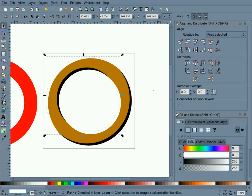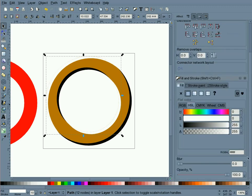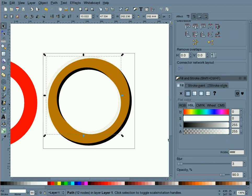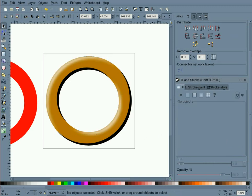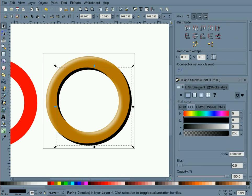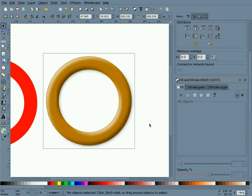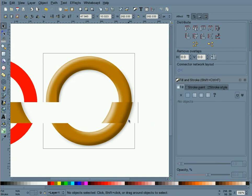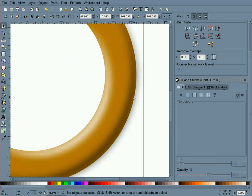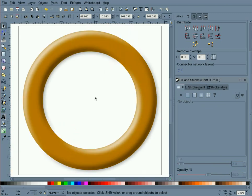Selecting our light highlight, I'm going to go to the fill and stroke dialog and I'm going to set this to 90 opacity and 3 for blur. And the dark highlight, I'm going to set to 60 opacity and 3 for blur. Zoom in a little bit and you'll notice our blur extends past the ring. So we want to get rid of that.